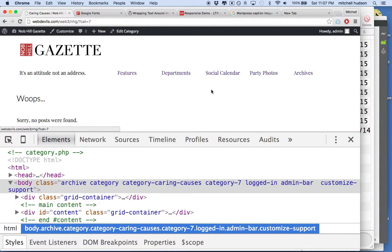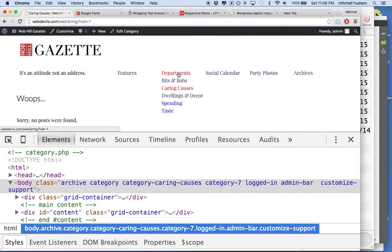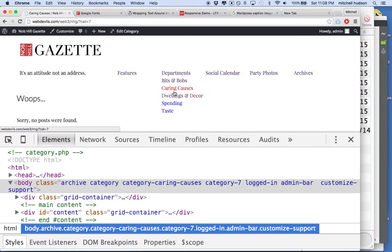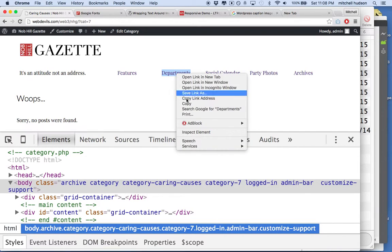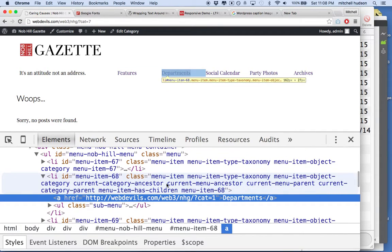And you can do that. If we inspect Departments, now remember Departments, this link here is an ancestor to the sub-UL and LI and A tags that are inside it. So if I inspect Departments, you'll see that it gets another class.